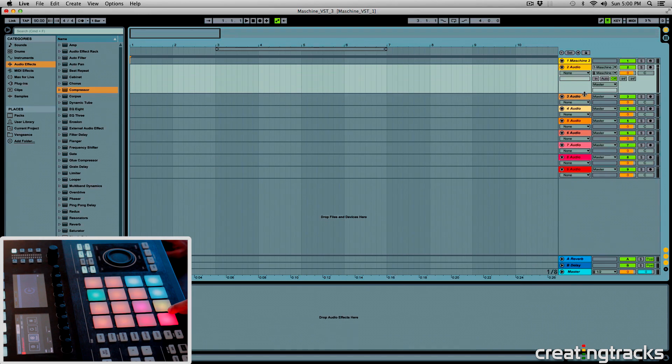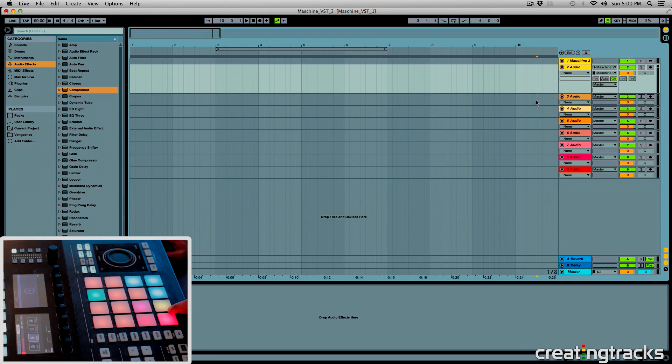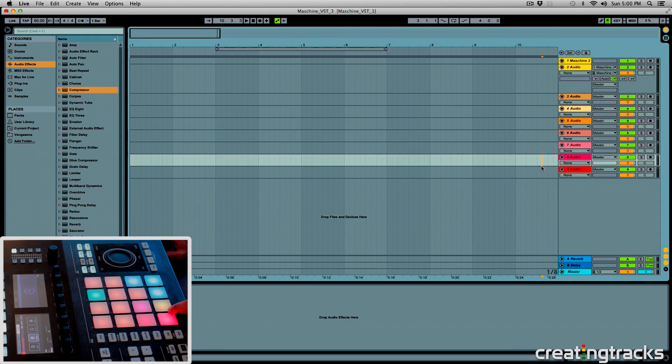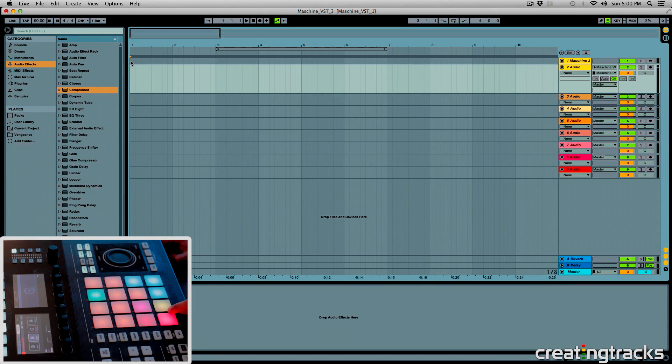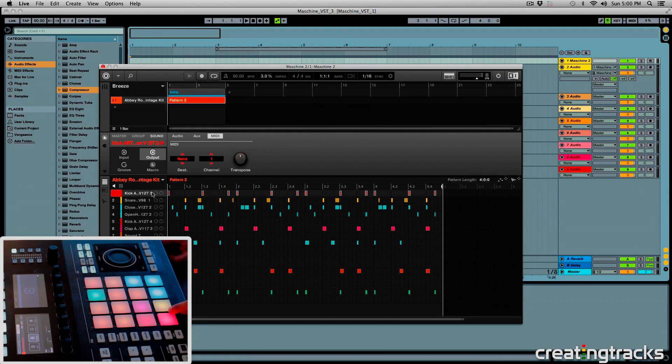So this input right here, and we have 2, 3, 4, 5, 6, 7, 8, 9, 9 inputs for these 8 channels, because it starts at 2, so I'm going to do the same thing for individual tracks over here.